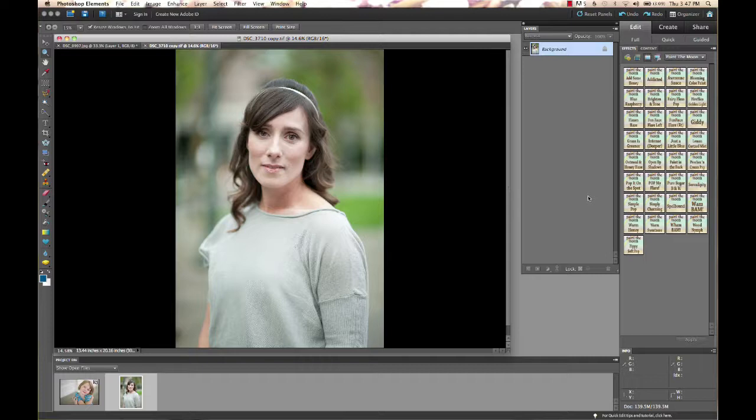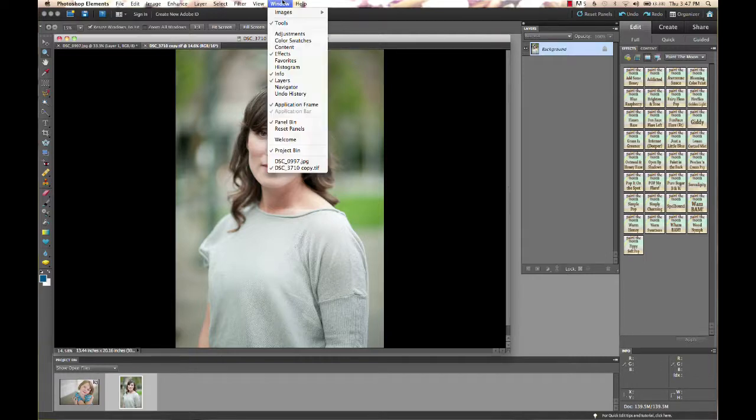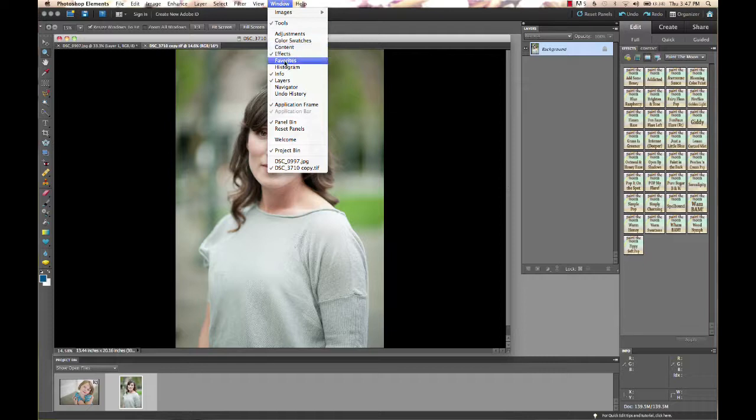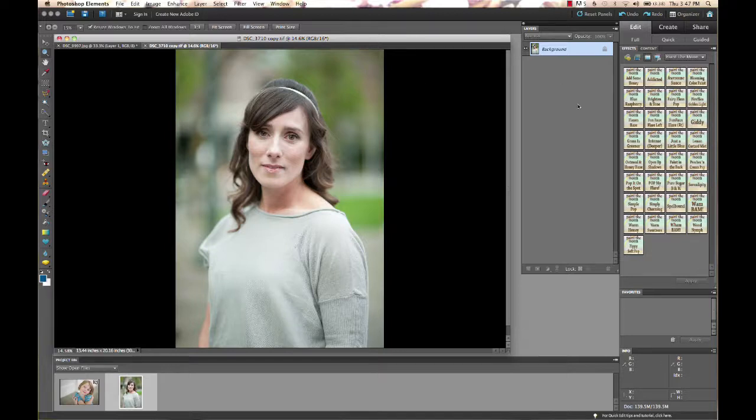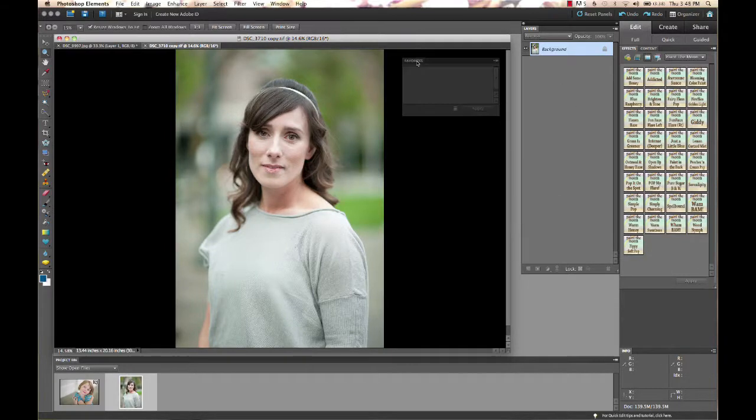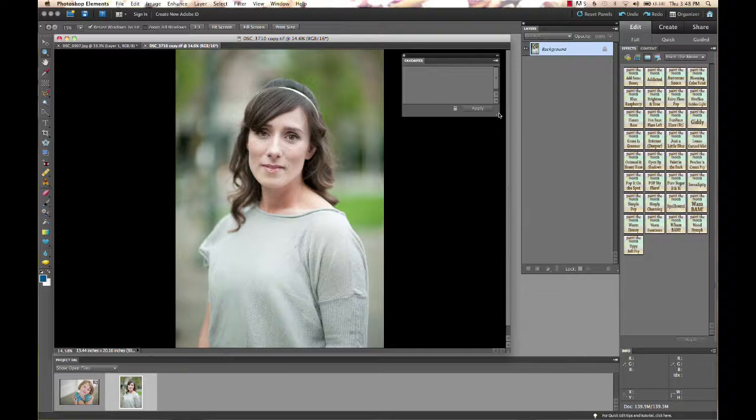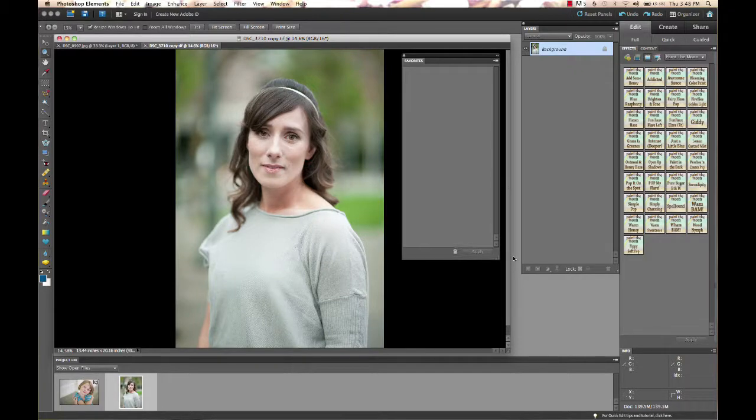So I'm going to show you a quick way to organize them into a favorites panel. The first thing we're going to do is go to our window menu here and select Favorites. This is going to pop up a little panel down here called Favorites and we're going to drag it all the way up here so we can see what we're working with.